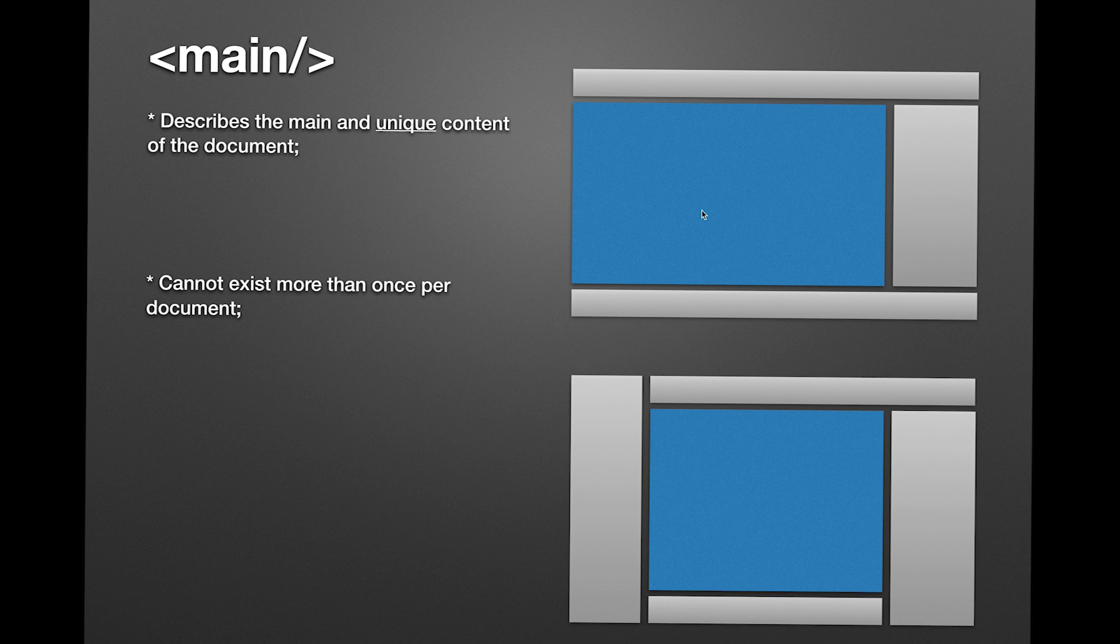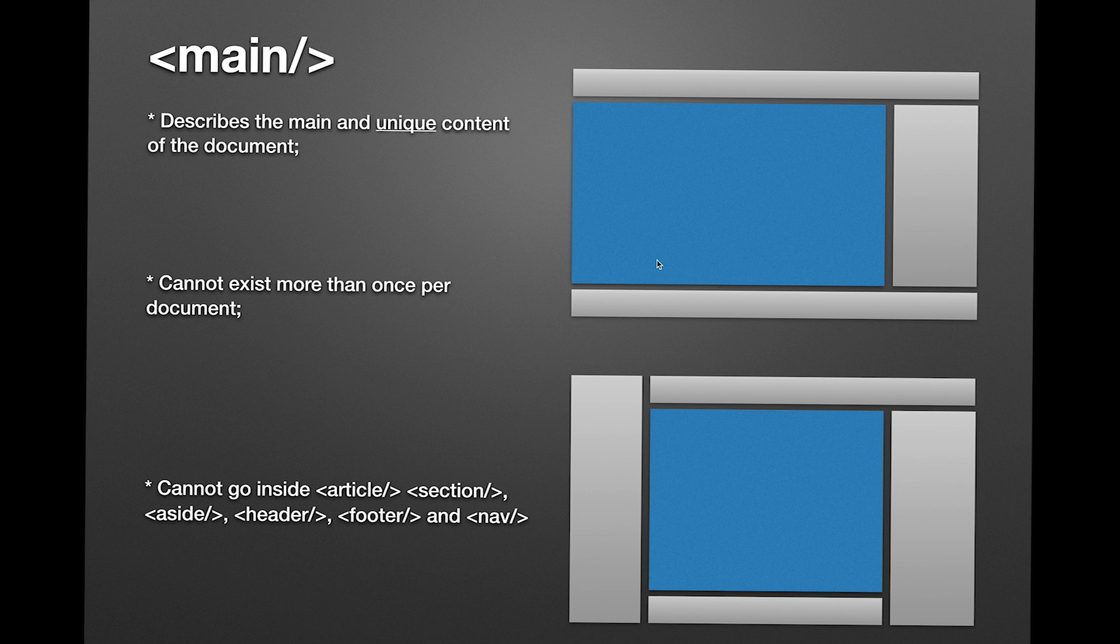Another thing to take in consideration is that it cannot exist inside an article, section, aside, header, footer, and nav tags. You can, however, wrap the entire page in a div tag and it's okay to put that main tag inside.